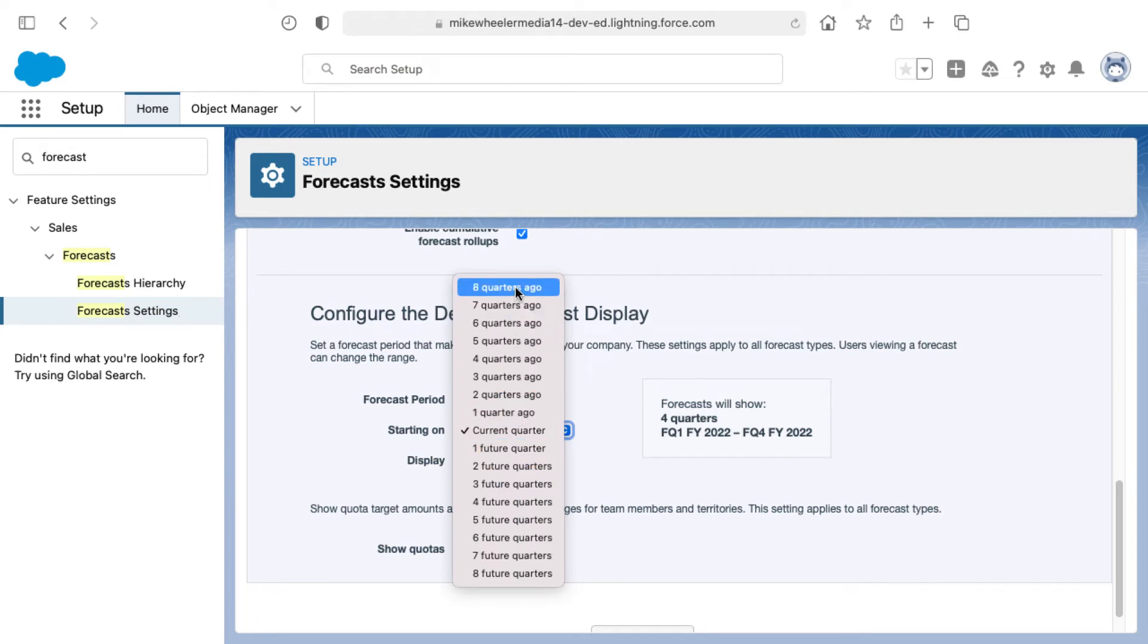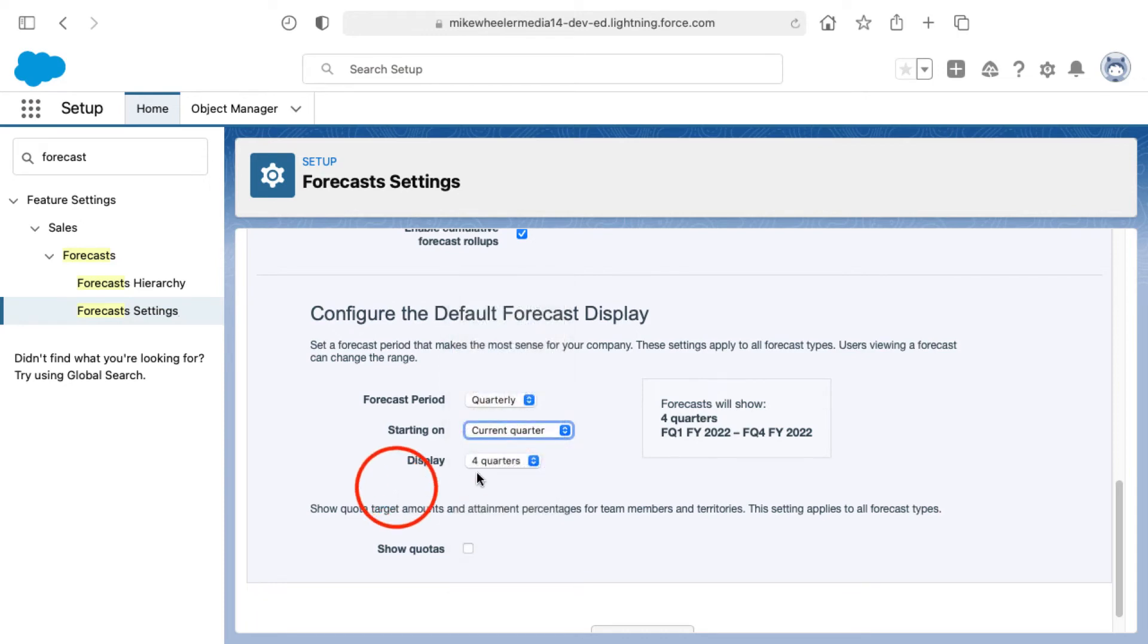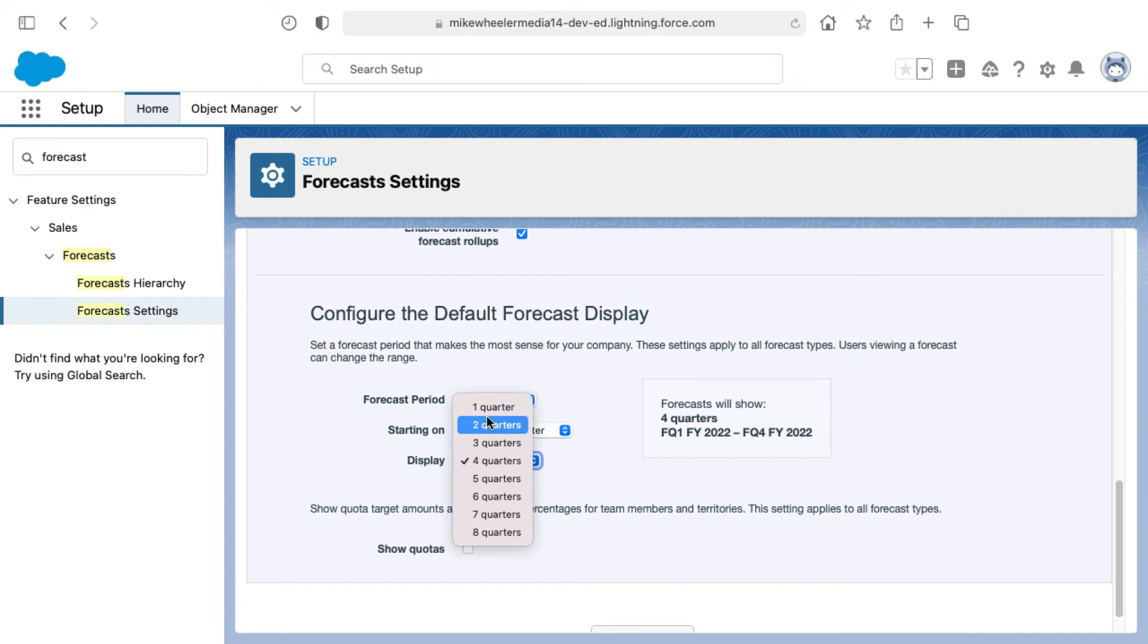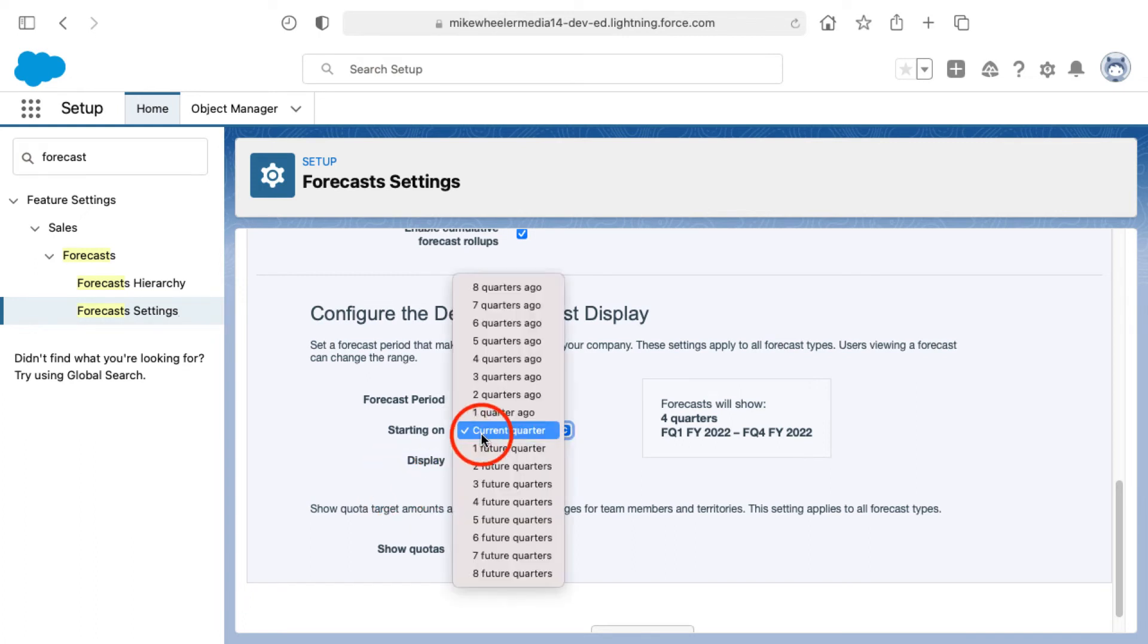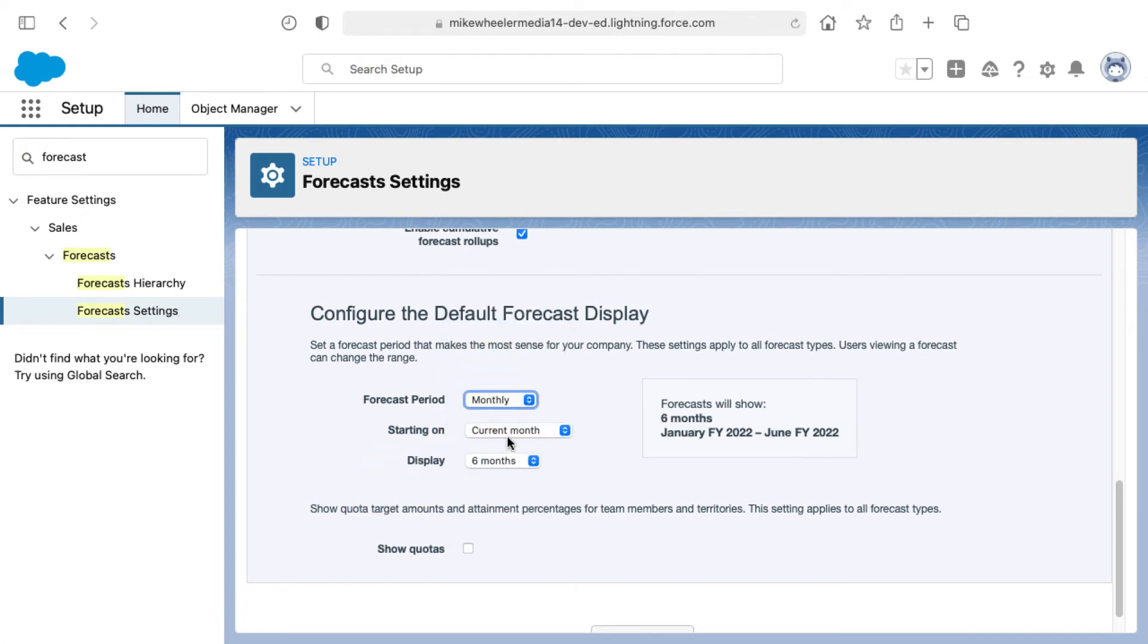Or eight quarters ago to eight future quarters. You can display between one to eight quarters as well. But the defaults are monthly, current month, and six months.